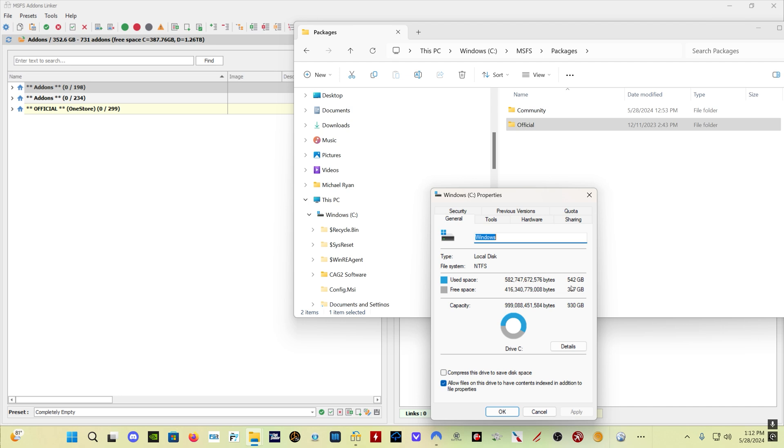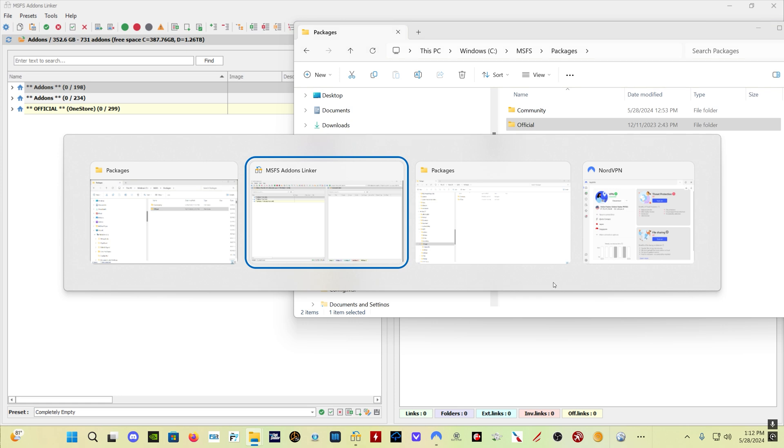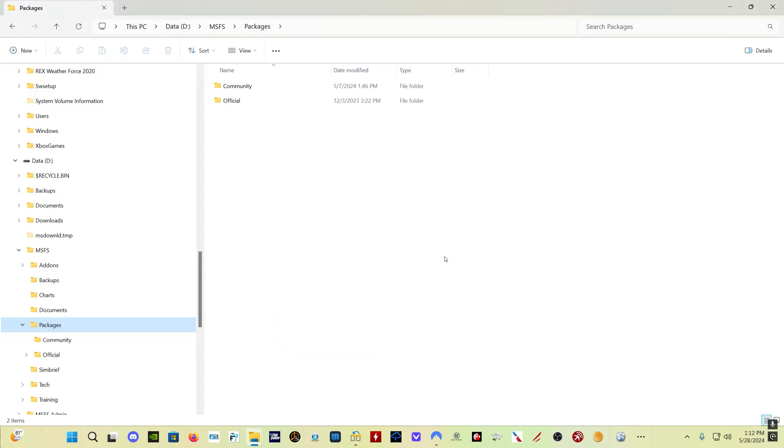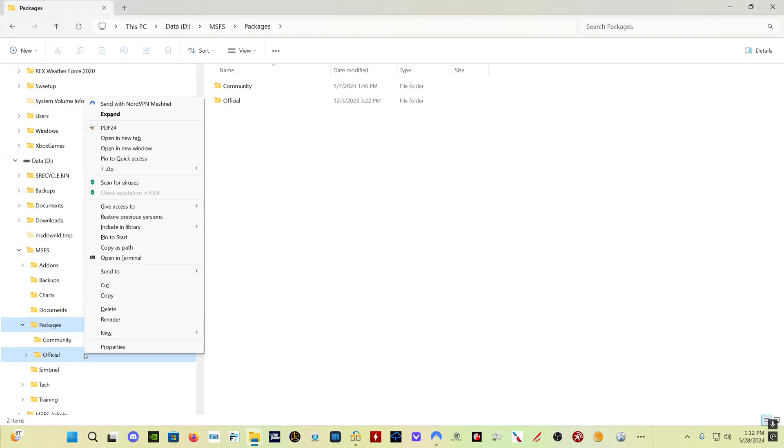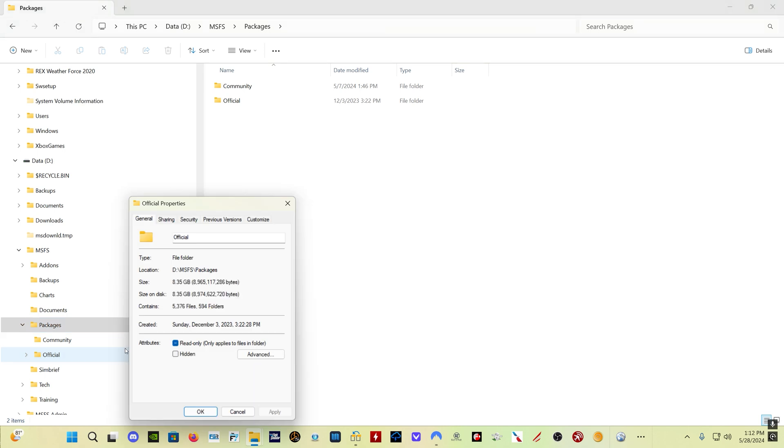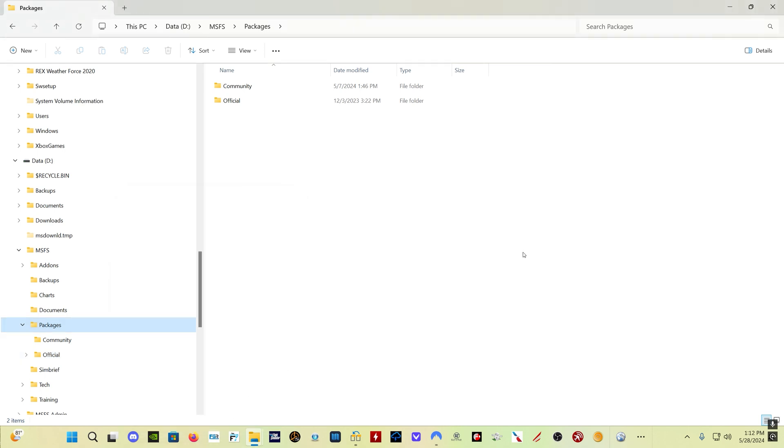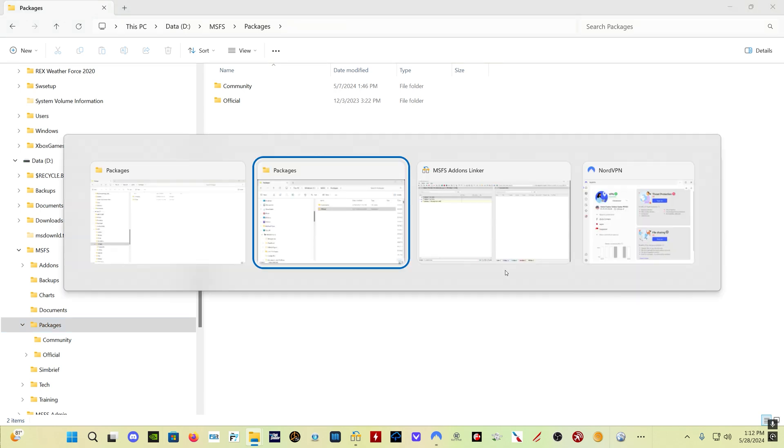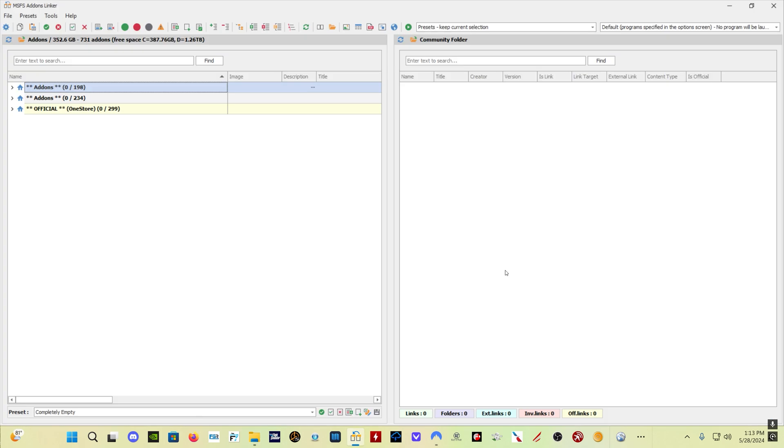Now bear in mind, this is after I have already used Add-ons Linker to move a whole lot of content from my C drive to my D drive. If we look at my D drive, we can see in my official folder on my D drive I've already got 90 gigabytes moved over. So what you can do is use Add-ons Linker to move your official stuff, your official folder's content over to another drive. And then Add-ons Linker will link it back, obviously, and you will save all that space on your main drive.